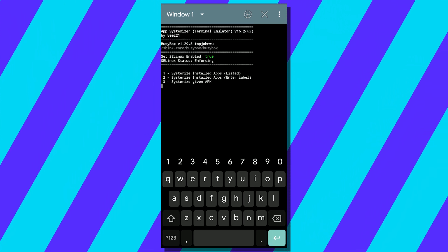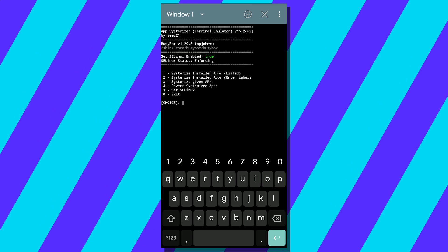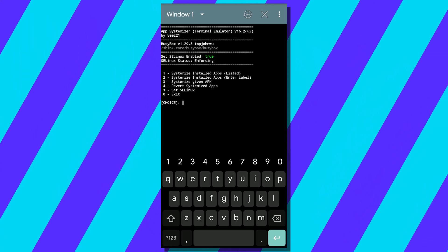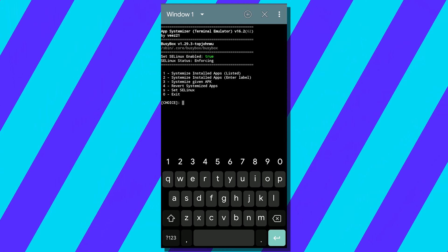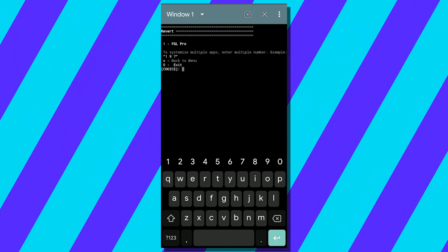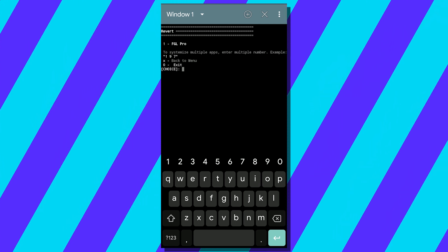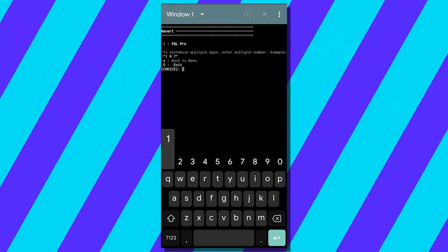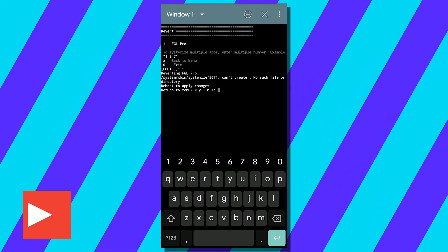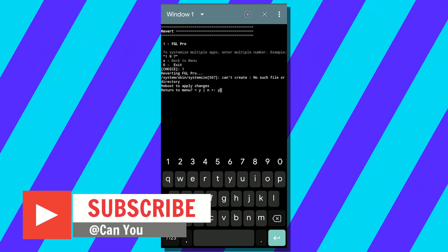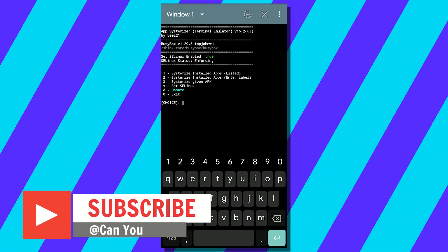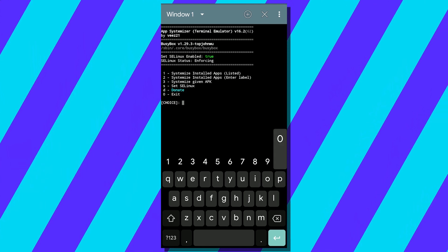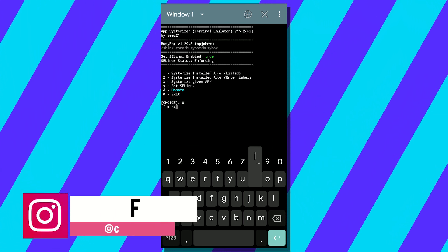You will see a menu like this. From here, type 4, which is 'reverse systemize apps'. You will see a list of apps that you systemized. Type the number that you want to unsystemize. In my case, one for FGL Pro. Now exit from Terminal Emulator and then reboot.